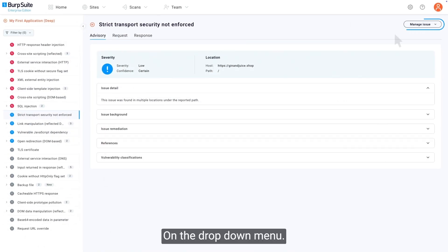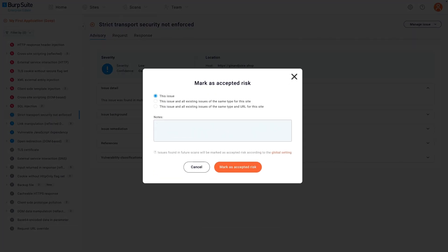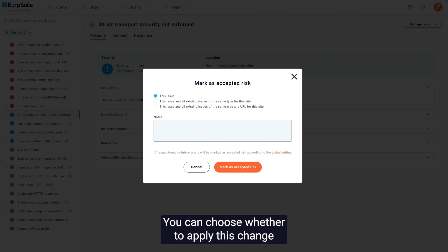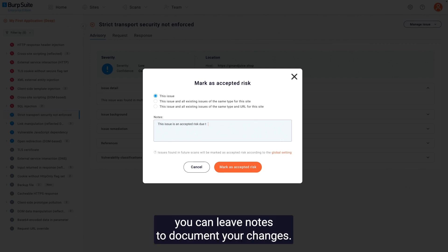On the drop-down menu, click Mark Issue as Accepted Risk. You can choose whether to apply this change individually or across other issues of the same type. Like changing issue severity, you can leave notes to document your changes.